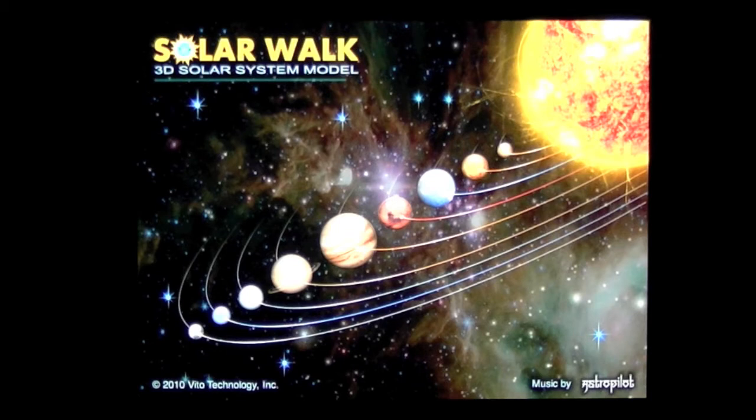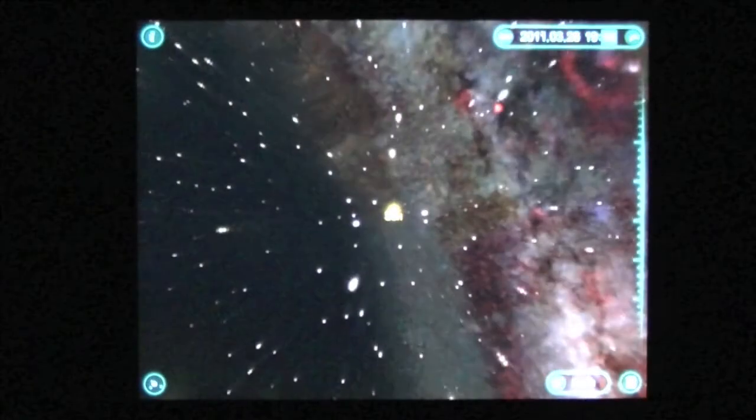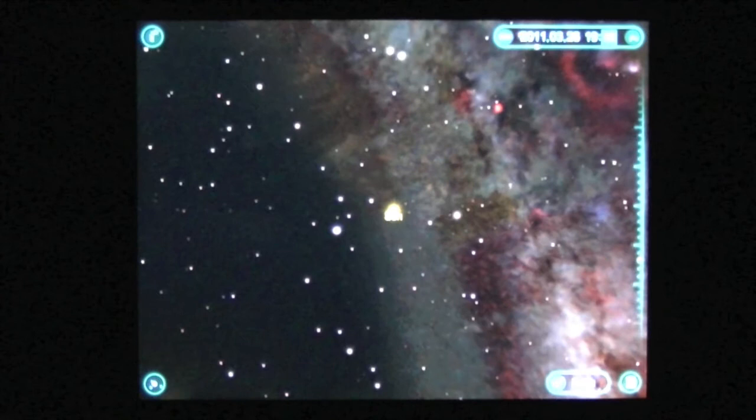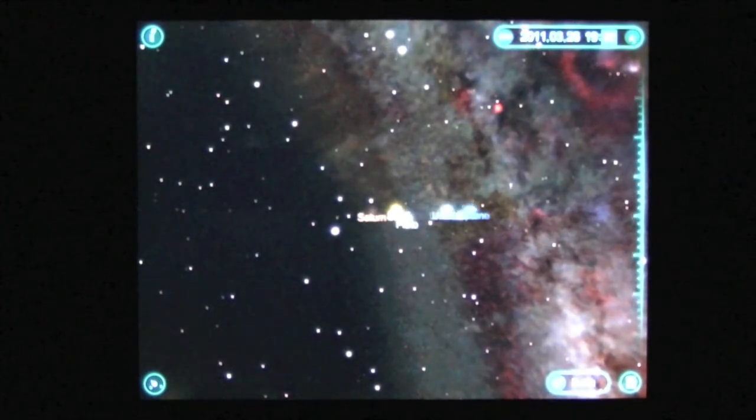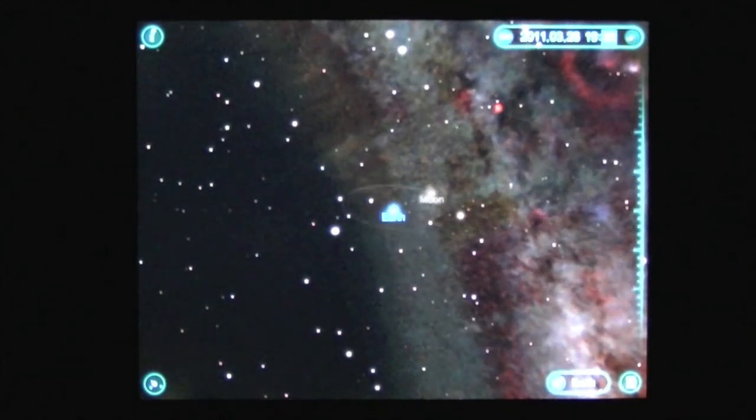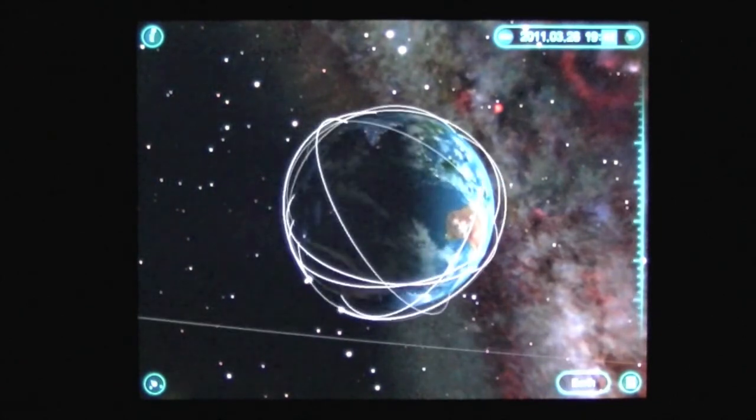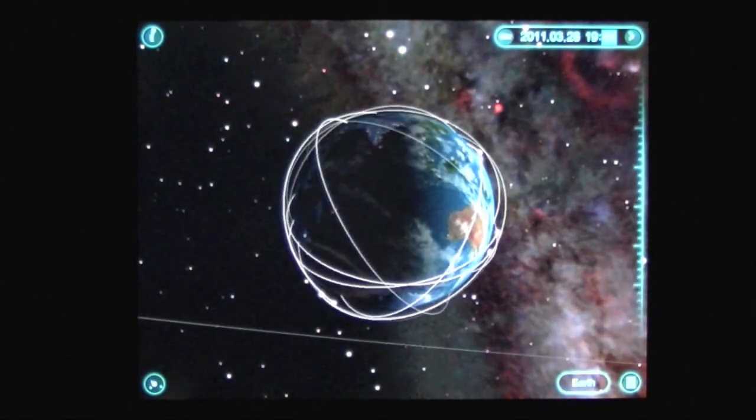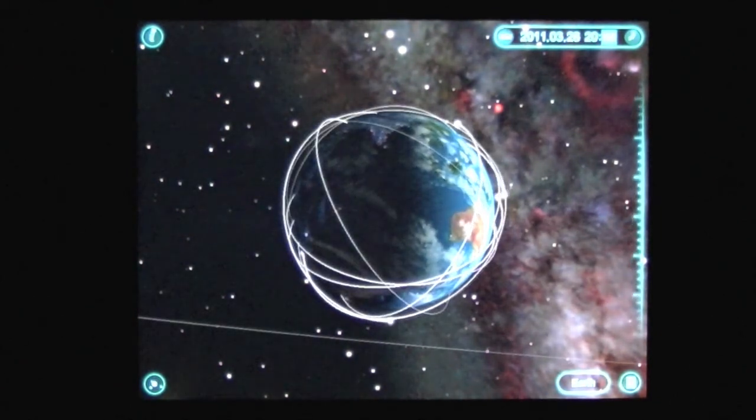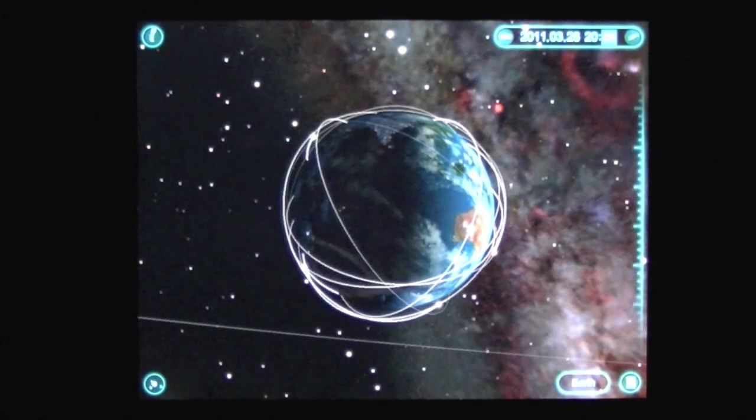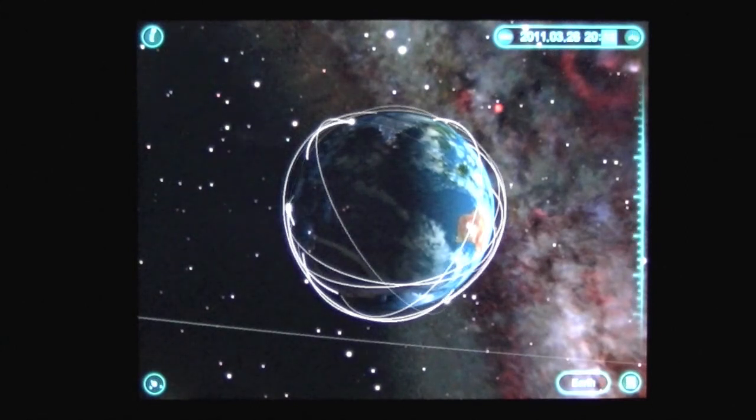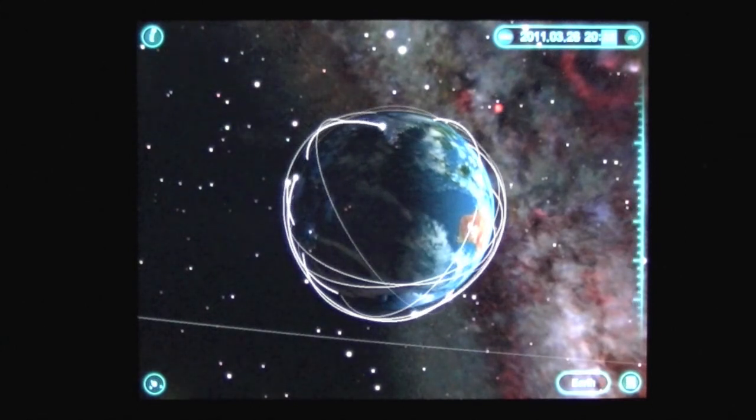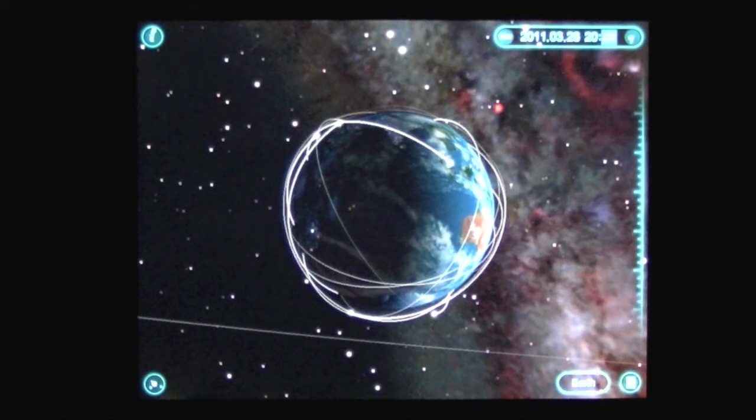Crazy Mike from crazymikesapps.com with an iPad app video for Solar Walk by Veto Technology. This app sells for two dollars and ninety-nine cents. I'm letting the app do some of its cool stuff in the background as I intro into this app. This app is a phenomenal 3D solar system app that will blow you away.